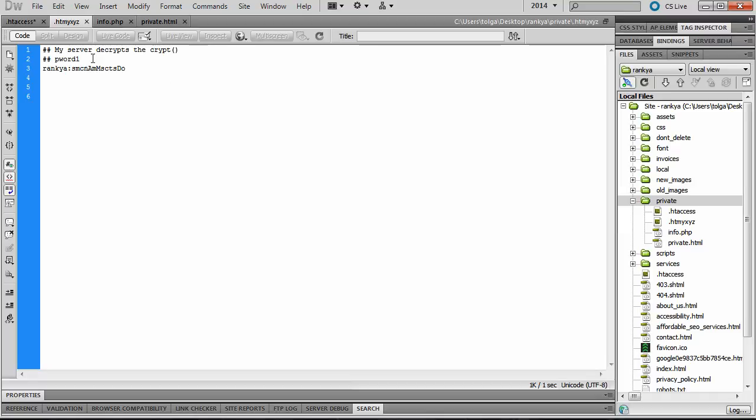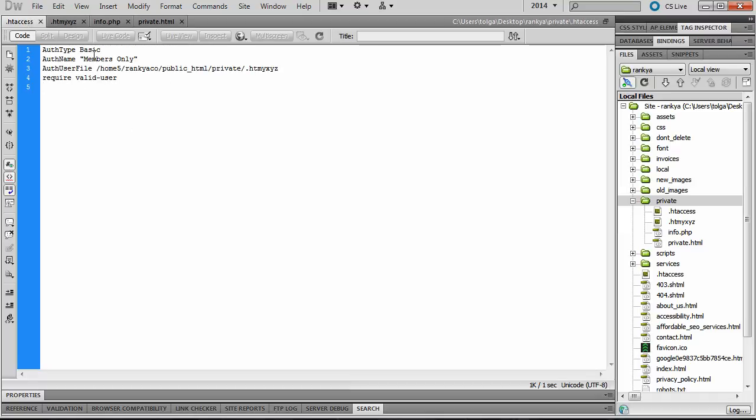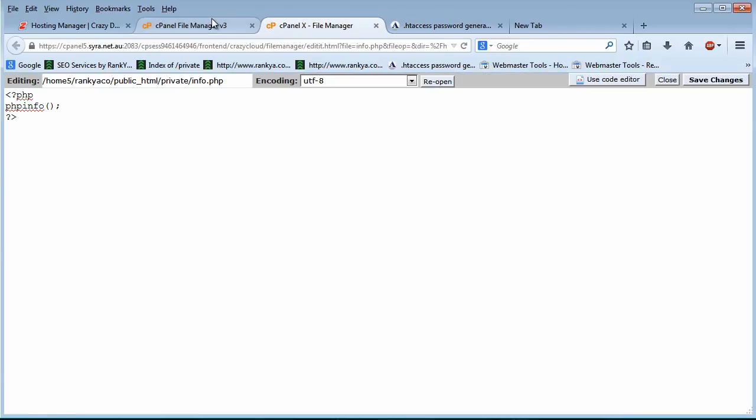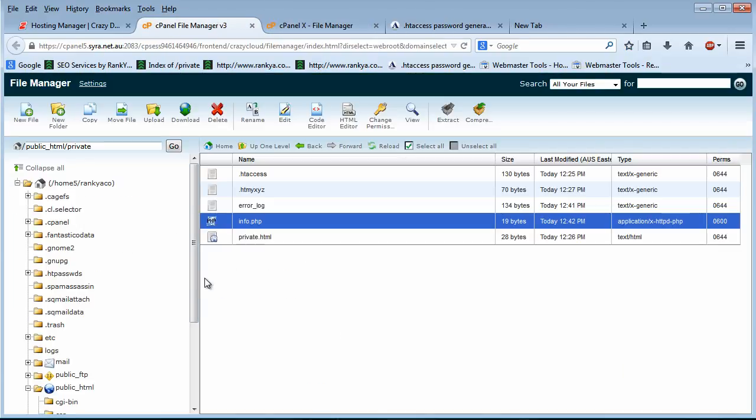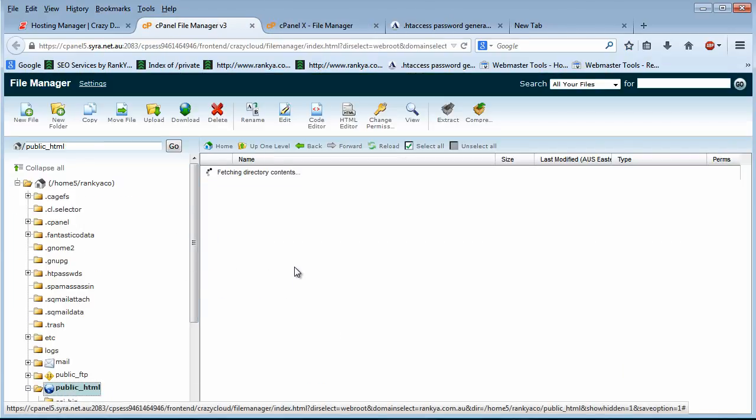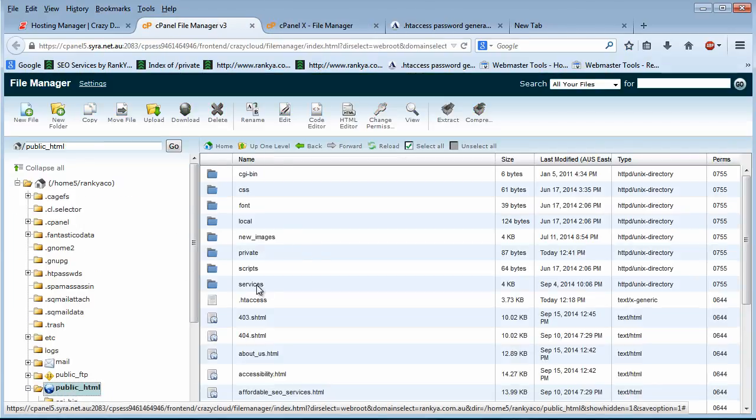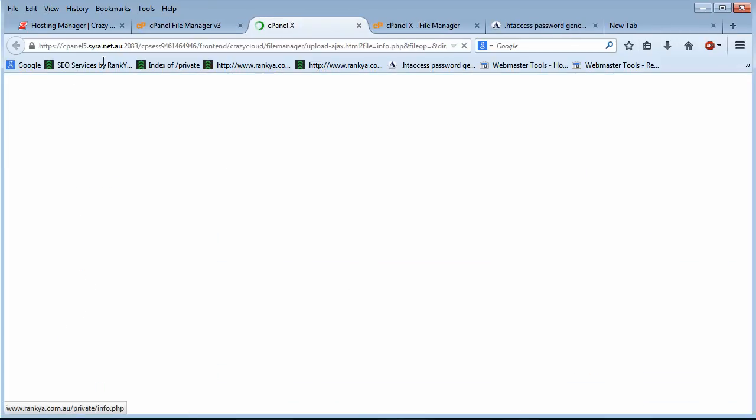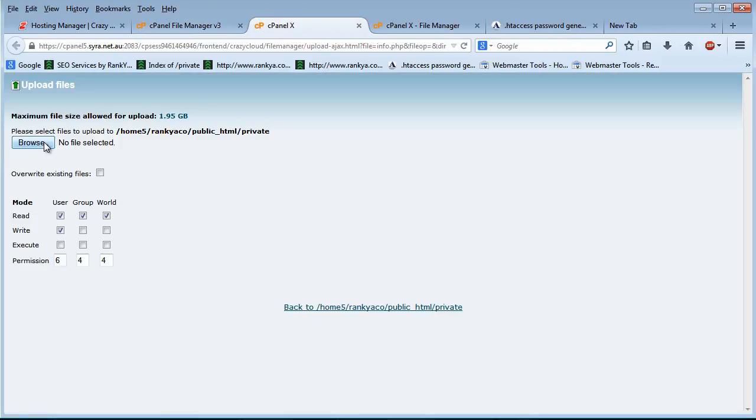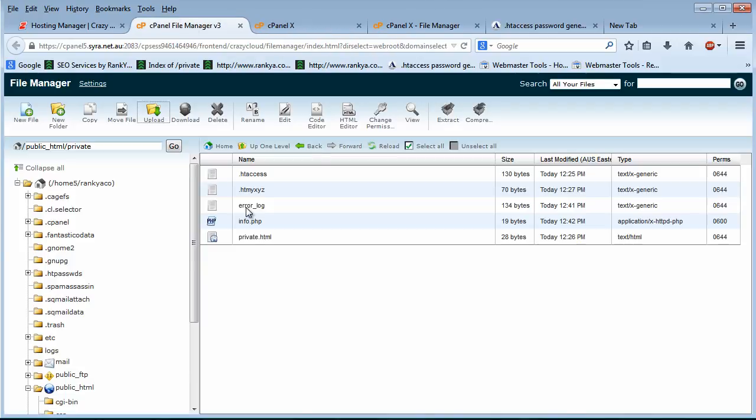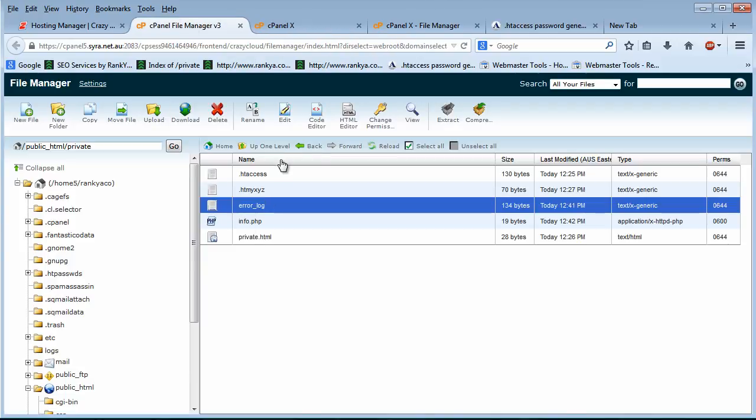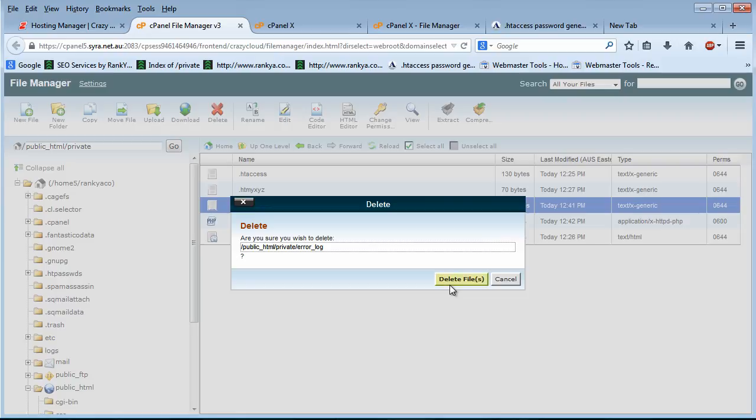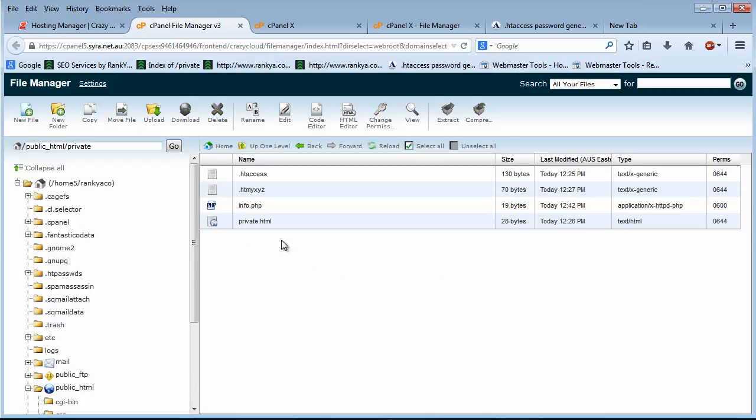So then it's just a matter of uploading these two files into that folder. Now once you do that, let me delete this error log thing so we don't get confused.